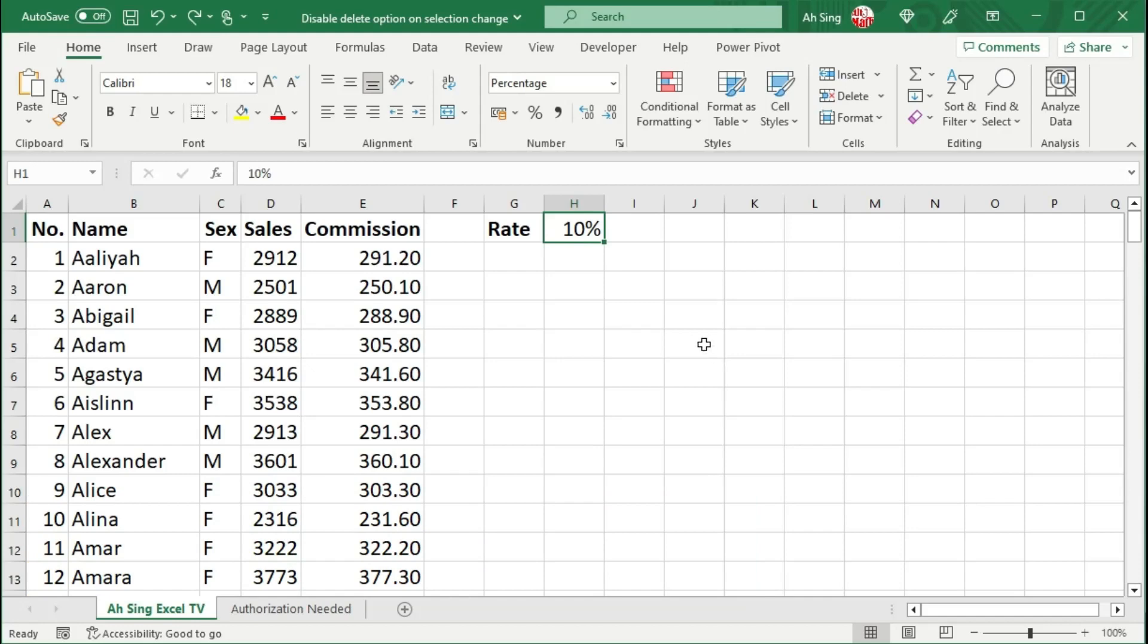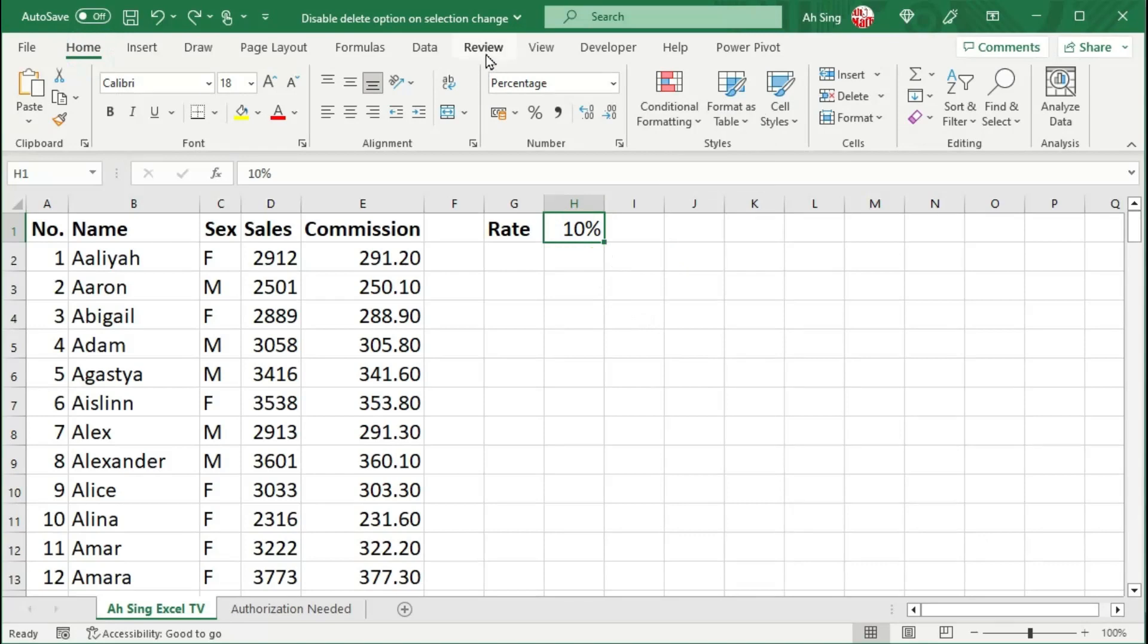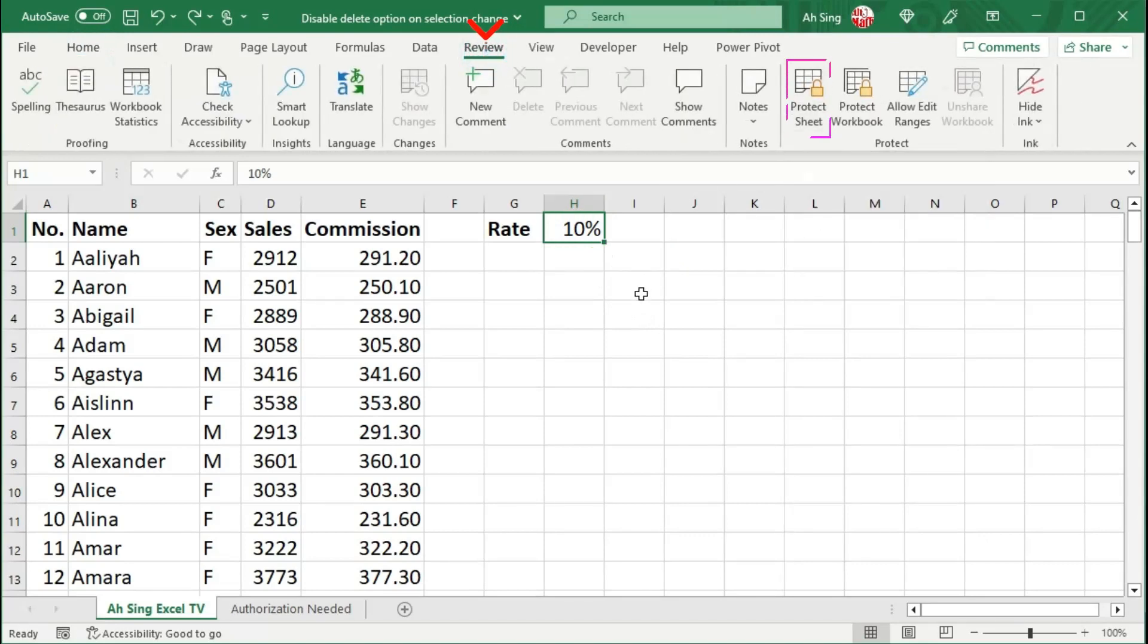For example, I don't want anybody to delete a cell. Instead of putting the sheet protected at the review tab, we can actually make this done only when it is needed.